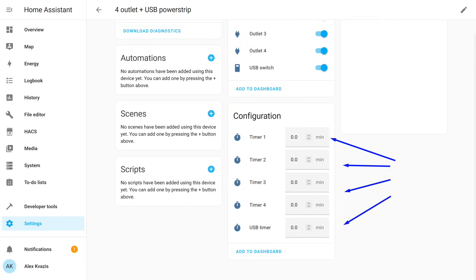In addition, timers have been added for them. If you set one, the selected socket or USB block, which controls all ports simultaneously, will change its state to the opposite once the countdown finishes.